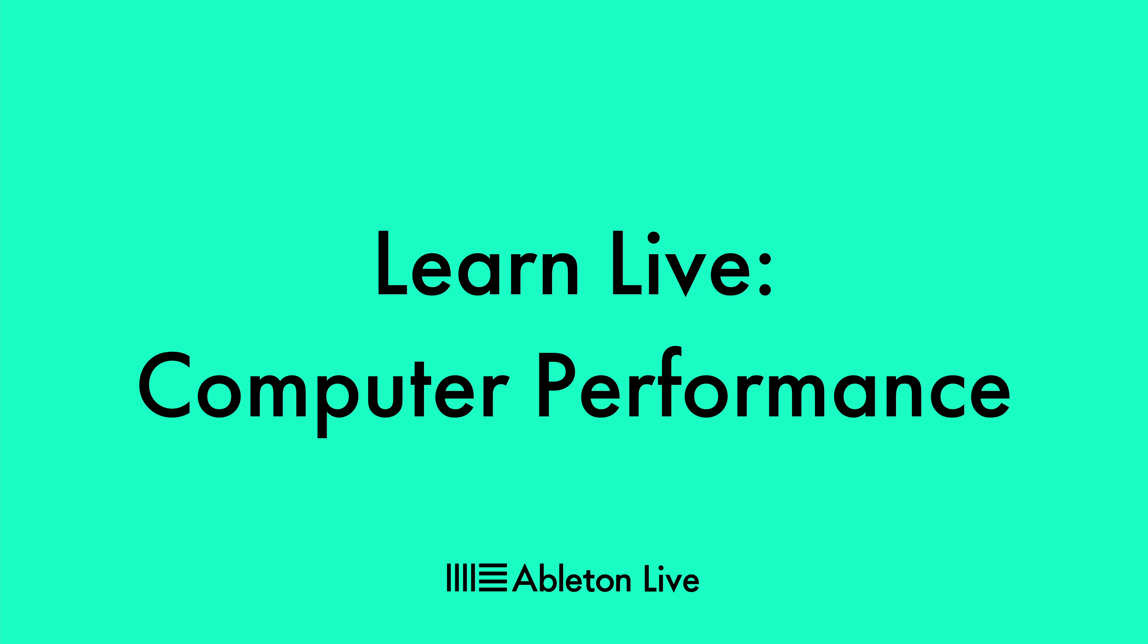In this video, we are going to explore the way that Live interacts with your computer and take an overview of some important steps you can take to optimize your experience of using the program.